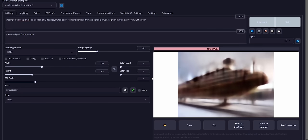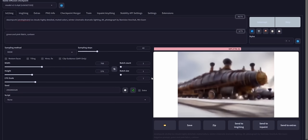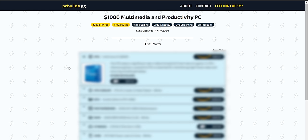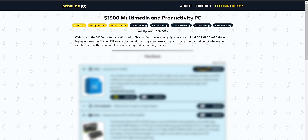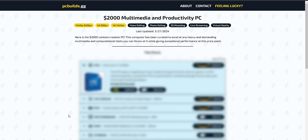I've definitely been reading the comments and I've been seeing you guys wanting some extra use case scenarios for some of my builds — things like 3D modeling, AI, video editing, and other stuff beyond that. So I went ahead and addressed that on my website pcbuilds.gg with four new build lists ranging from $1,000 going up to $2,000.